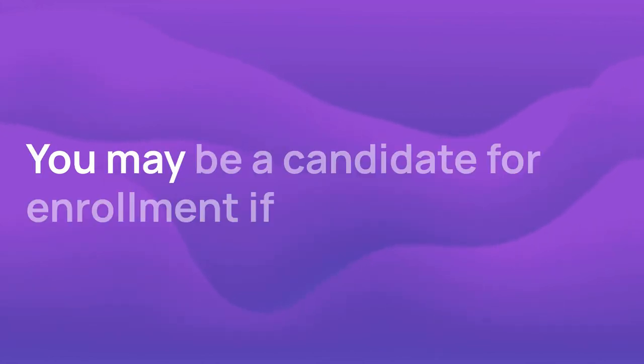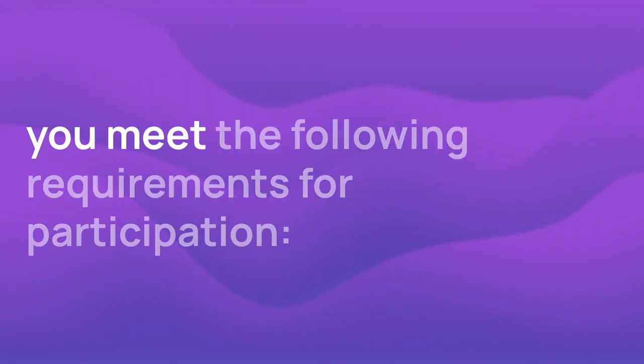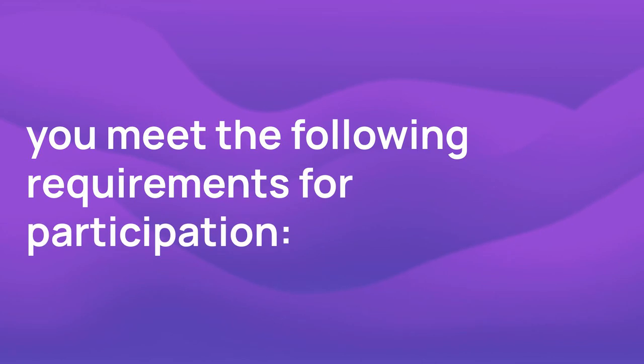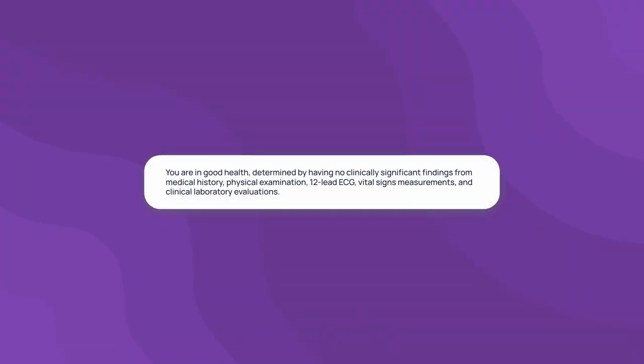You may be a candidate for enrollment if you meet the following requirements for participation. You are in good health, determined by having no clinically significant findings from medical history, physical examination, 12-lead ECG, vital signs measurements, and clinical laboratory evaluations.